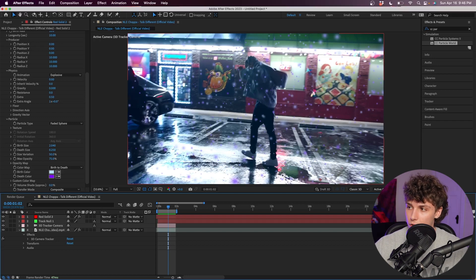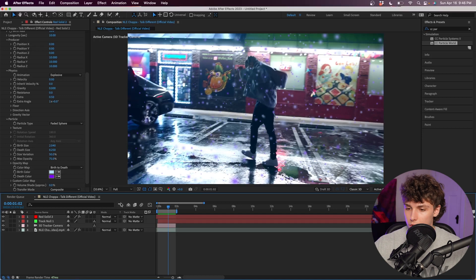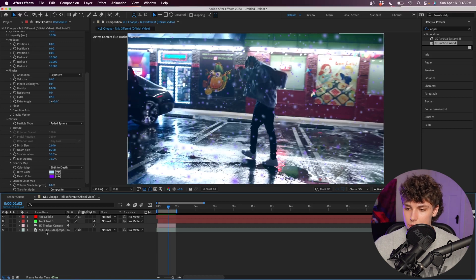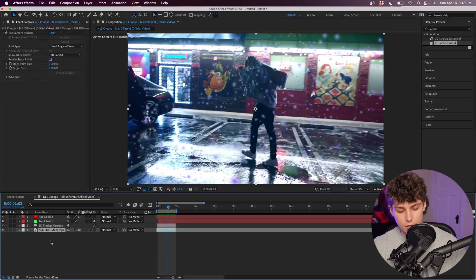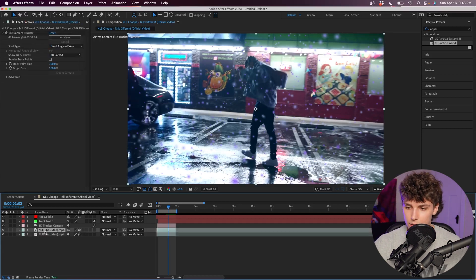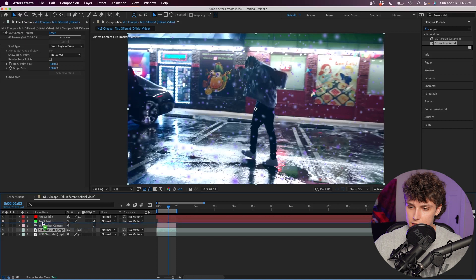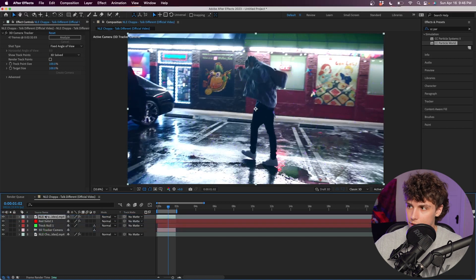Last part of this is going to be masking out our subject so that way he's actually in front of the particles and it looks like he's walking through them. We could rotoscope them, but I'm going to do it the lazy way. I'm just going to duplicate my clip and drag this on top of all of our layers.